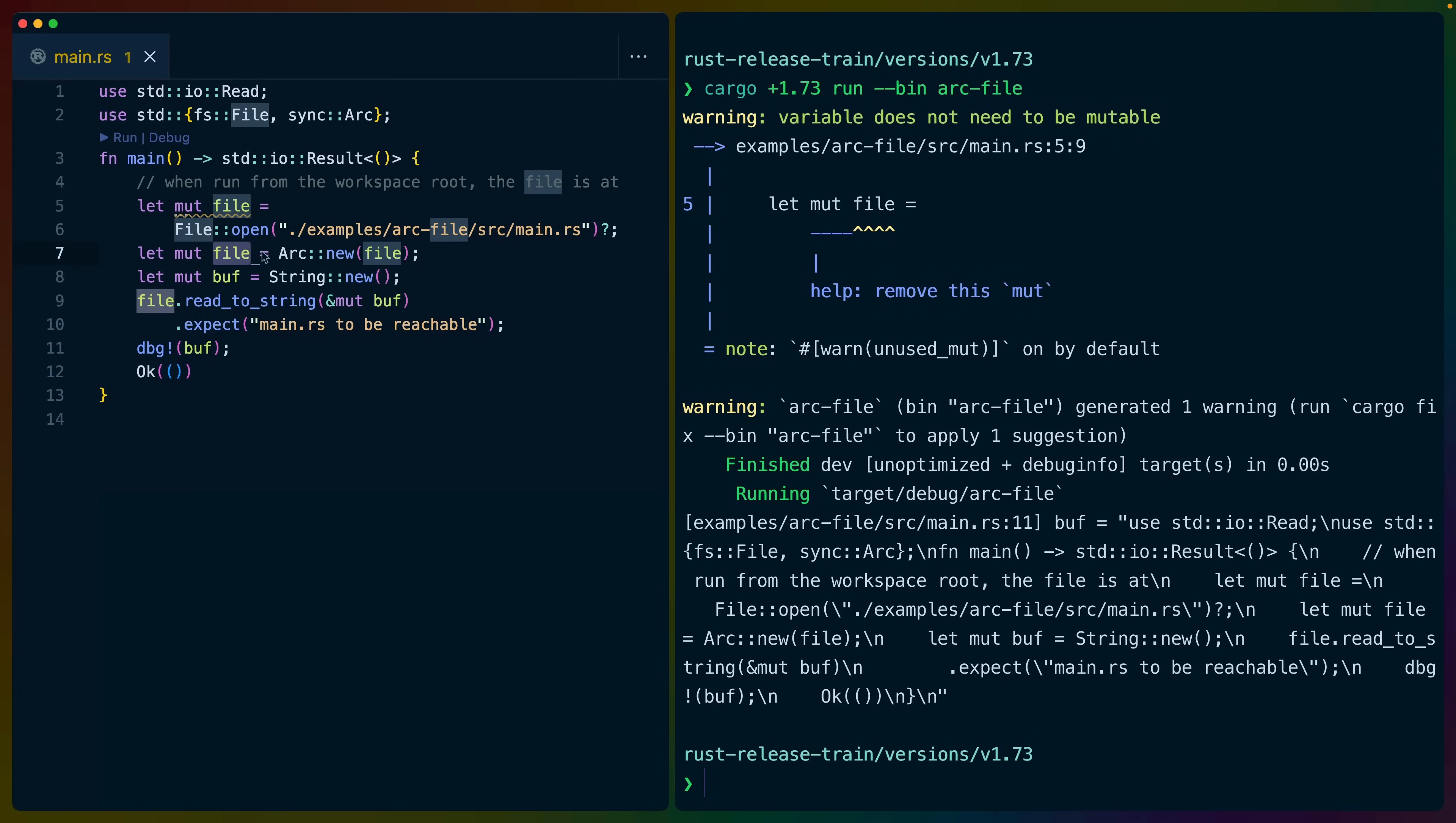So the actual implementations here were moved from the actual file type into the shared reference to a file type, and the file and the arc file implementations delegate to that shared reference.